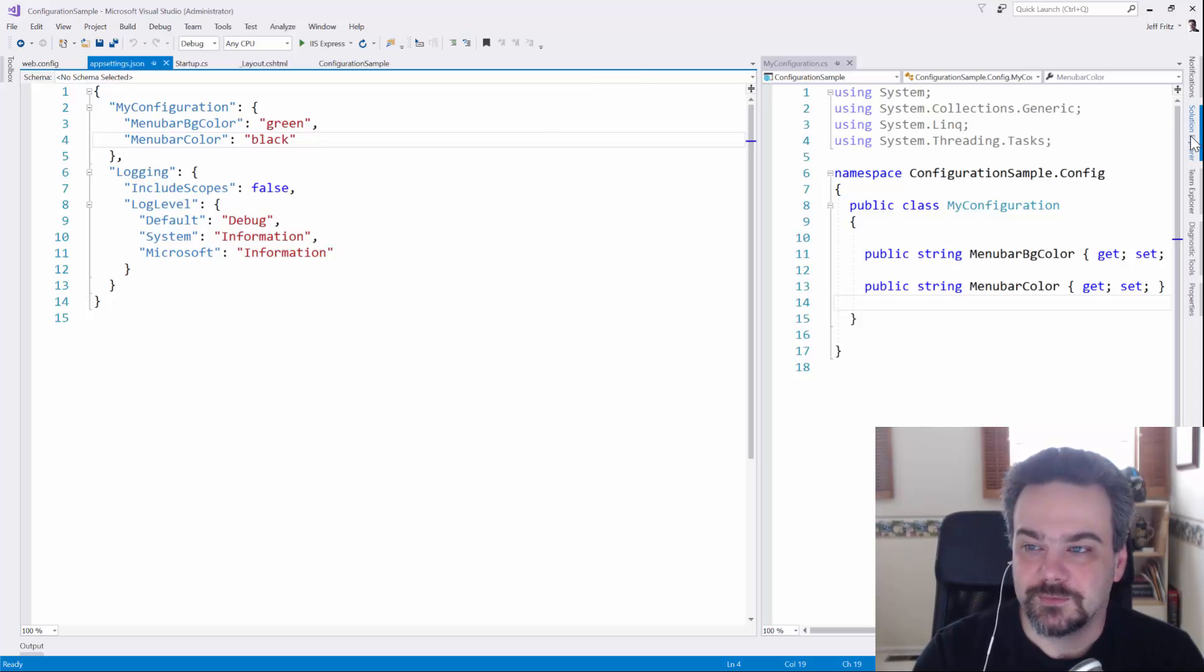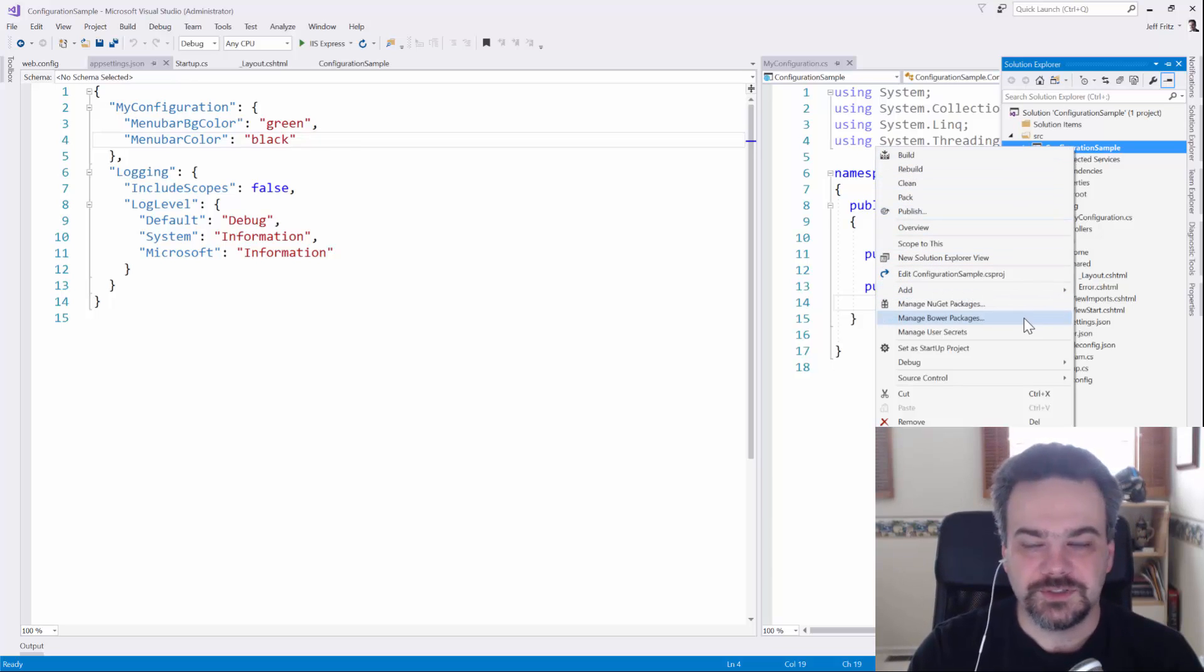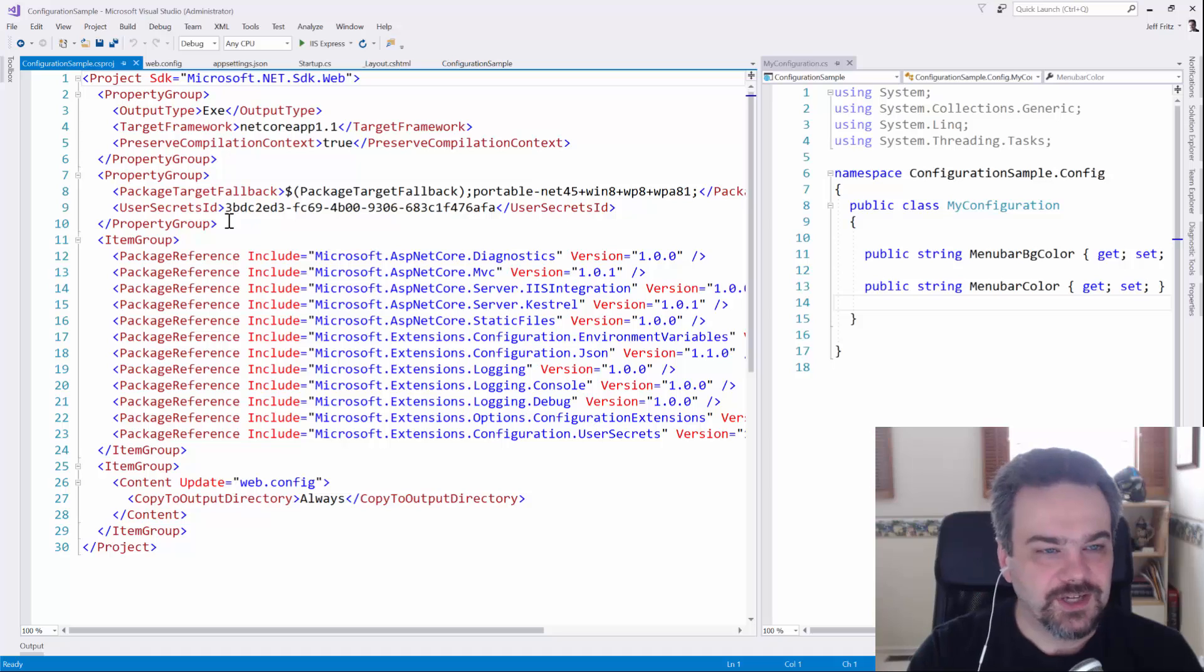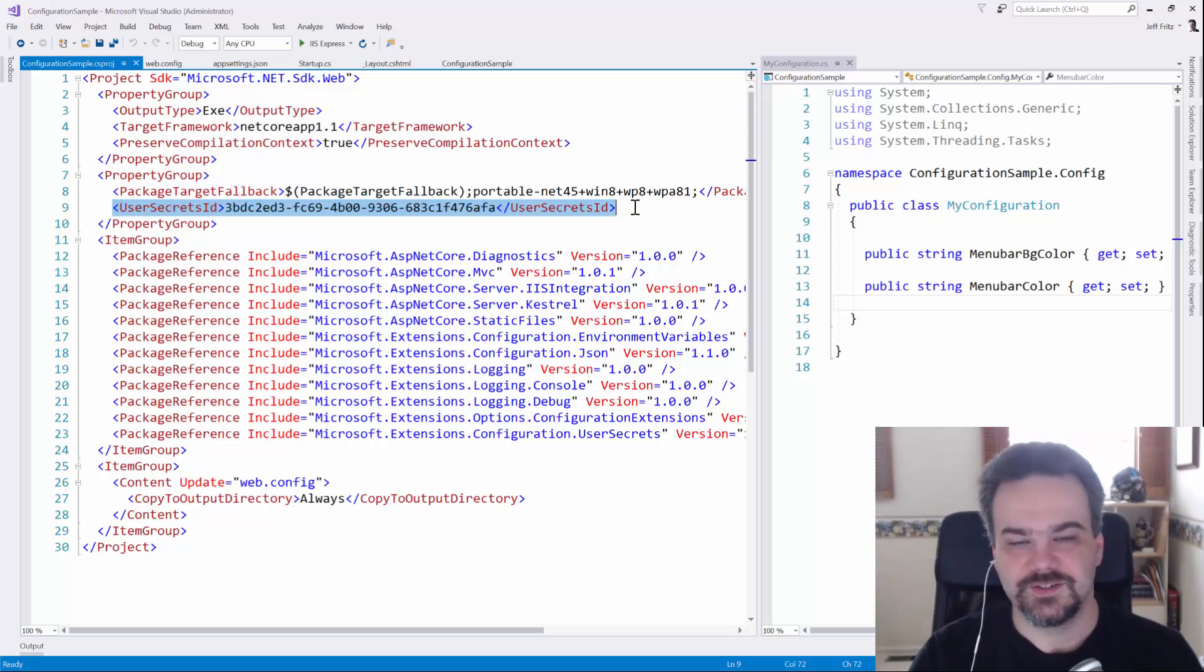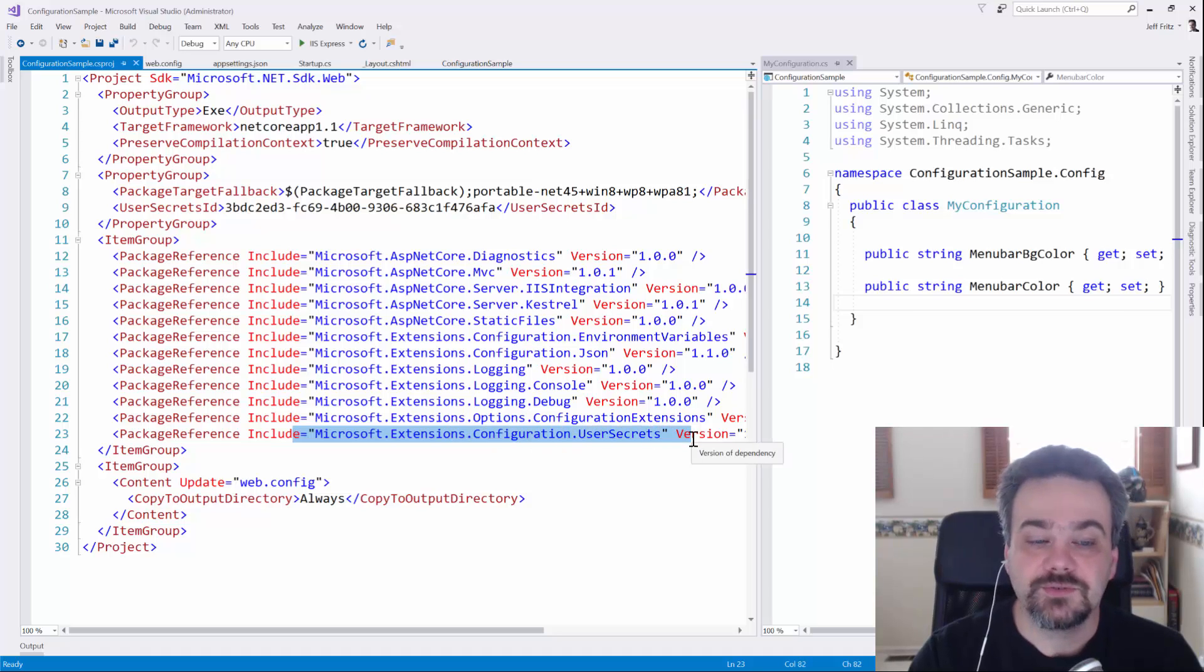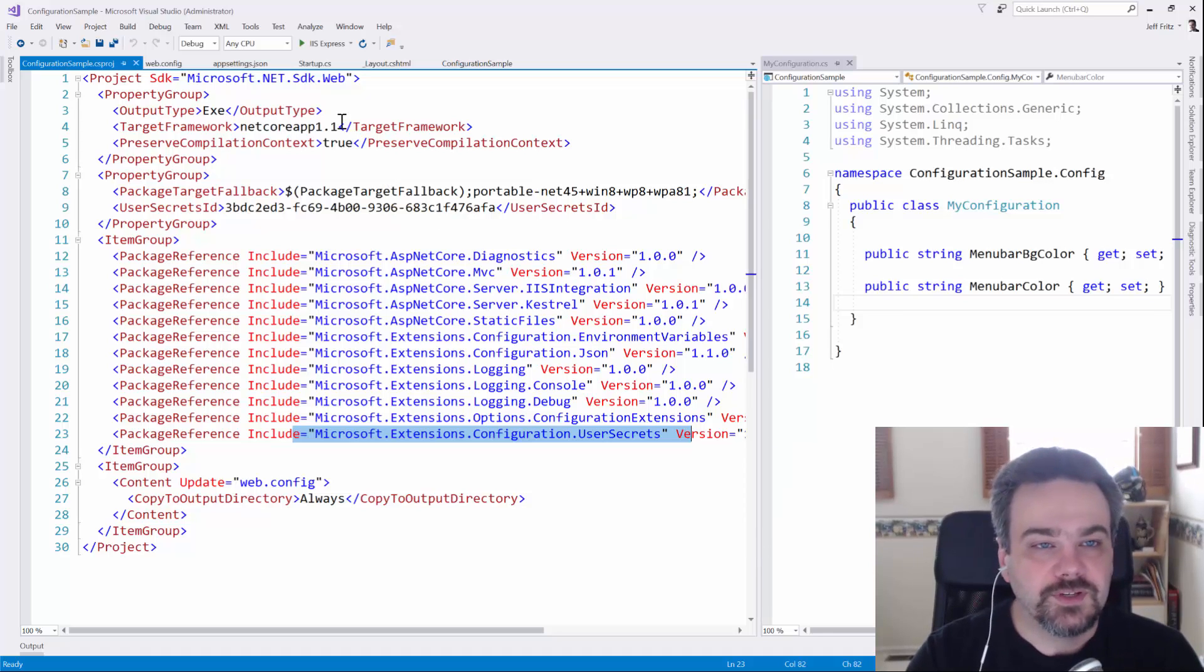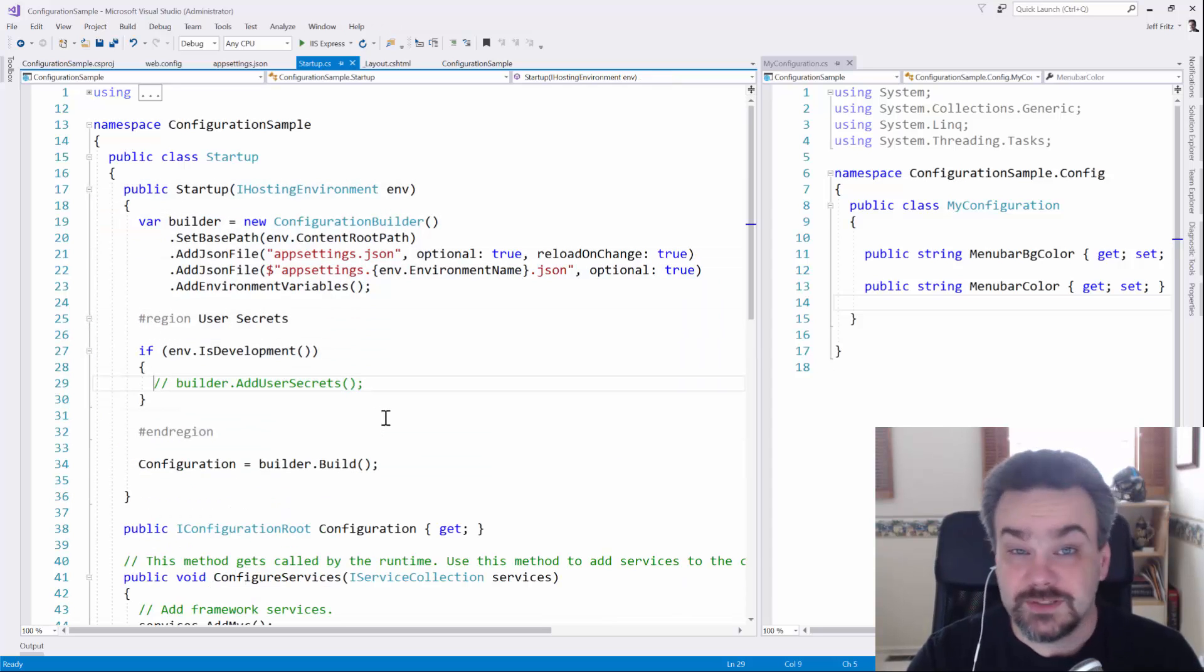How can we store this secure information so that folks can't see it or find it when it's checked into source control, but as a developer, it's available inside my application? There's an option available to you called user secrets, and user secrets is something that's added to your application and has a GUID so that it's hidden a little bit on your machine. Check this out. I'm going to come down and choose Edit Configuration Sample CS Proj, and check out this element here on line nine. User secrets ID, and then there's this GUID here. That GUID is there to just scramble things up and make it a little bit harder to identify this project on disk when we go and hide our configuration. There's a package added down here at the bottom, Microsoft extension configuration user secrets. This will allow us to load our user secrets into our configuration in the application.